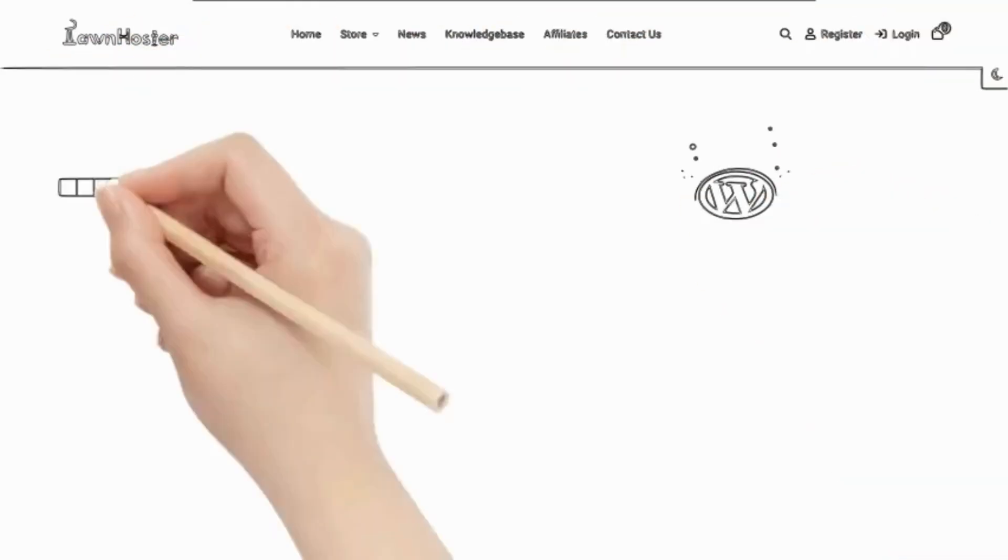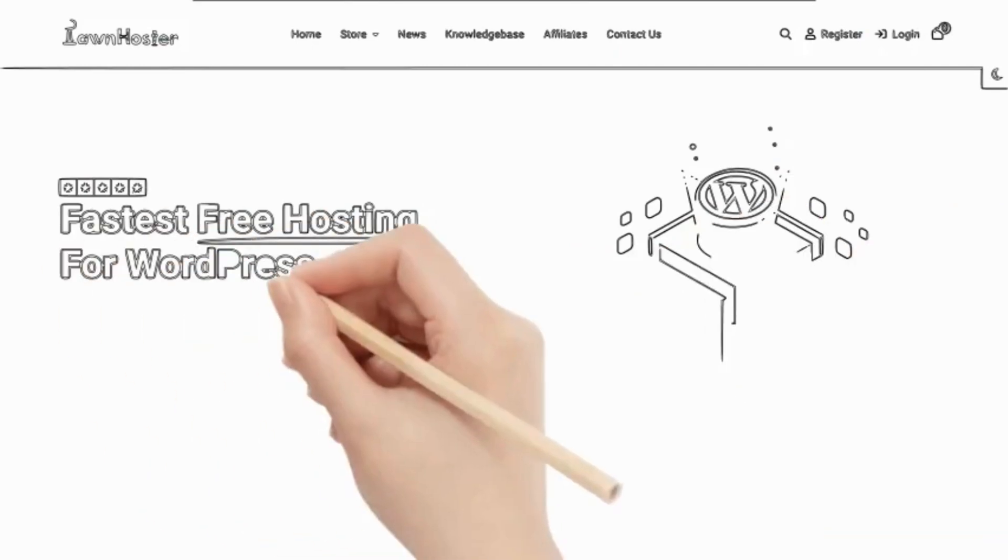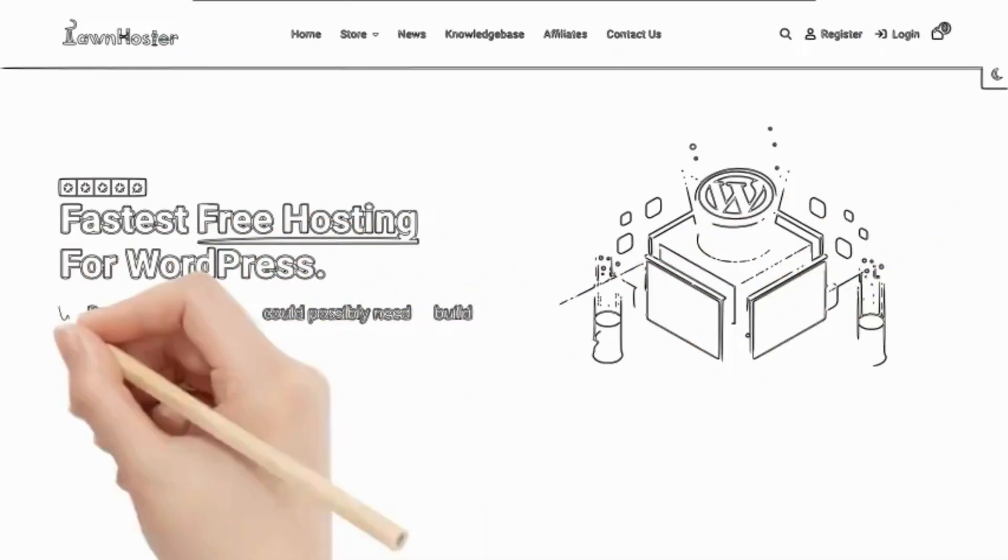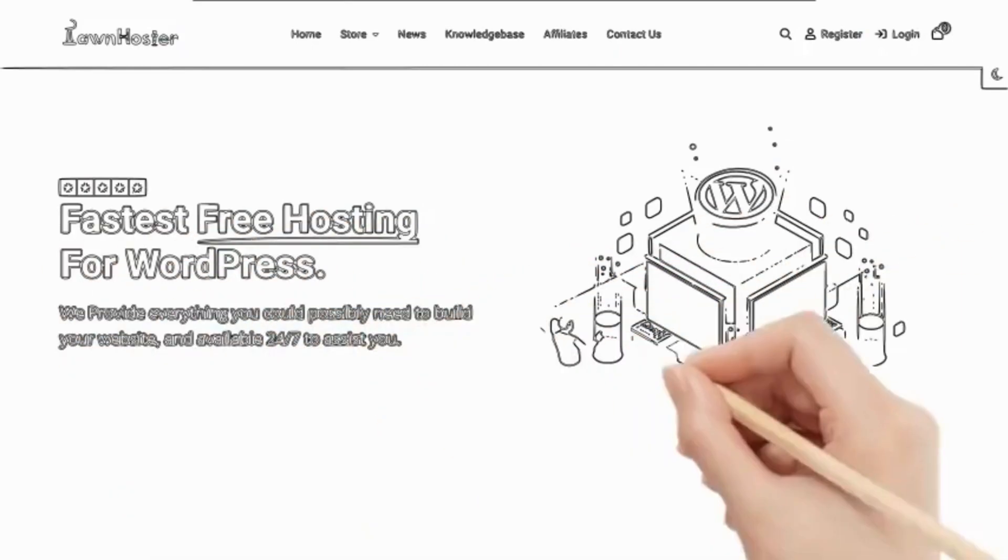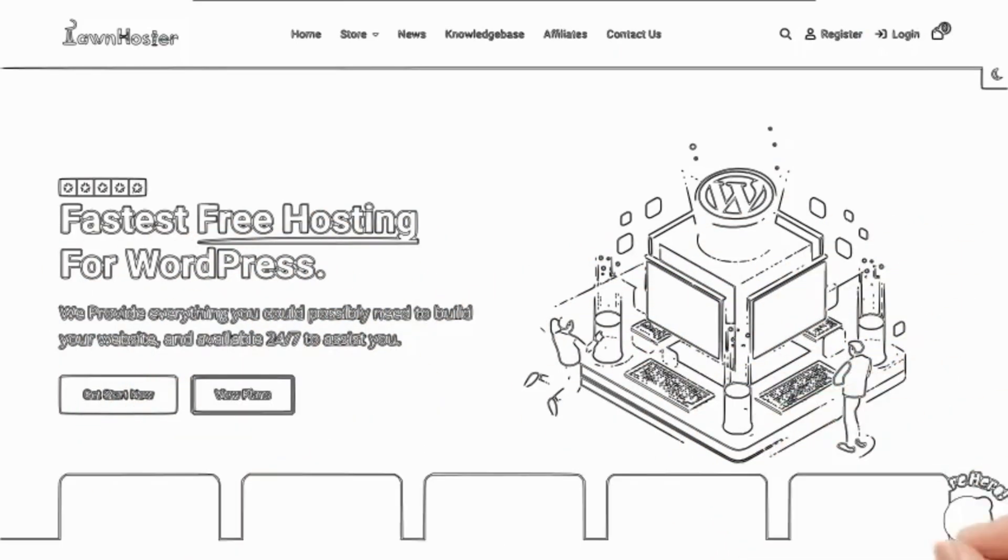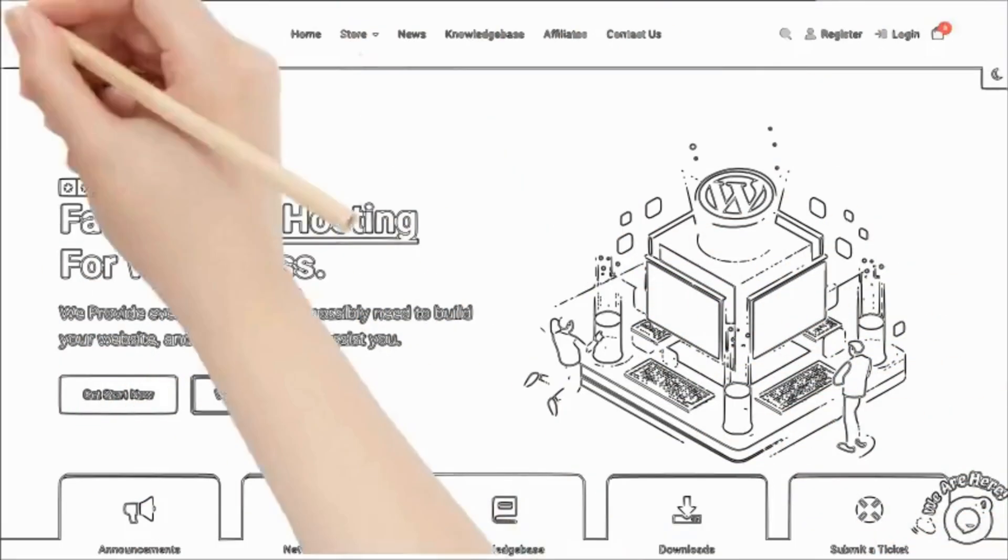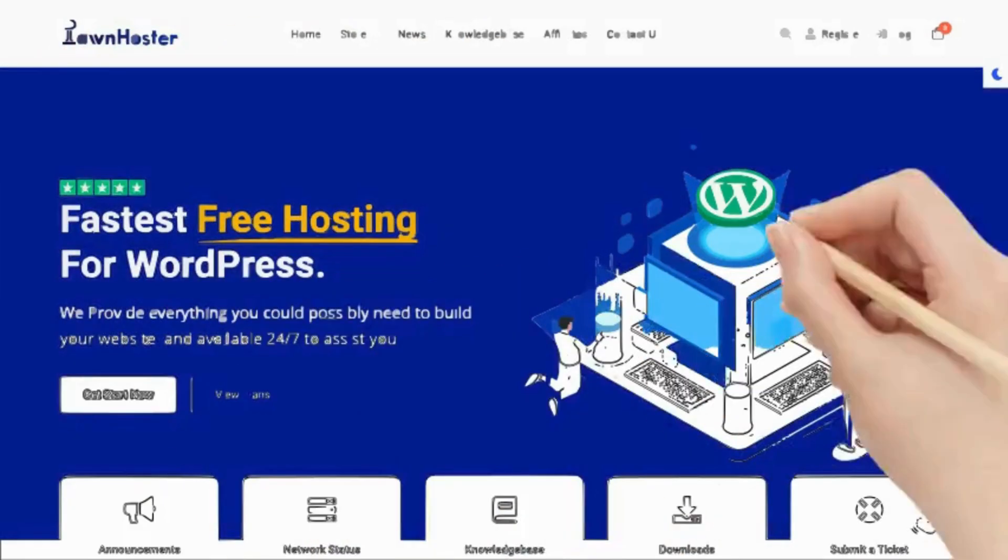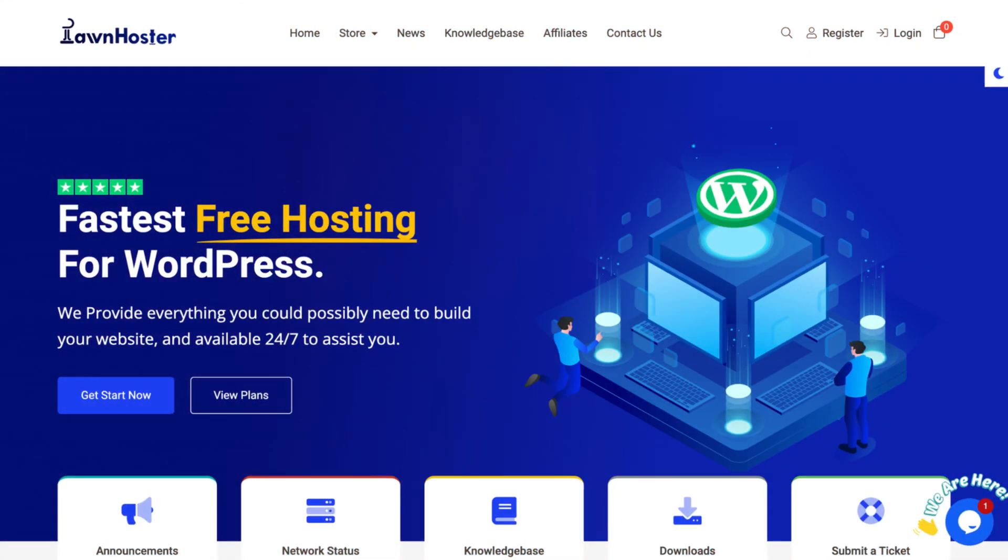Also, we shouldn't forget that our website should have a menu with organized categories, and we're using a clean and simple theme. This way, our website will look even more professional.